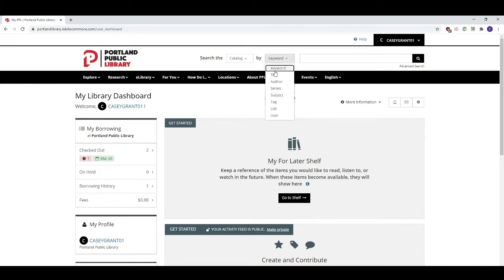If you know the exact name of the item that you're looking for, use the title search function. This search will yield all items whose titles exactly match the words you've entered into the search.